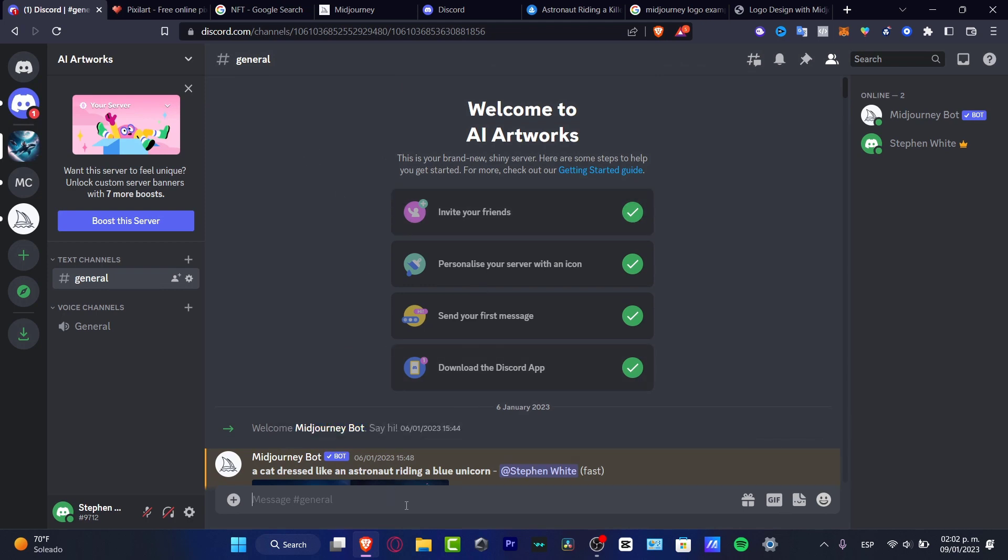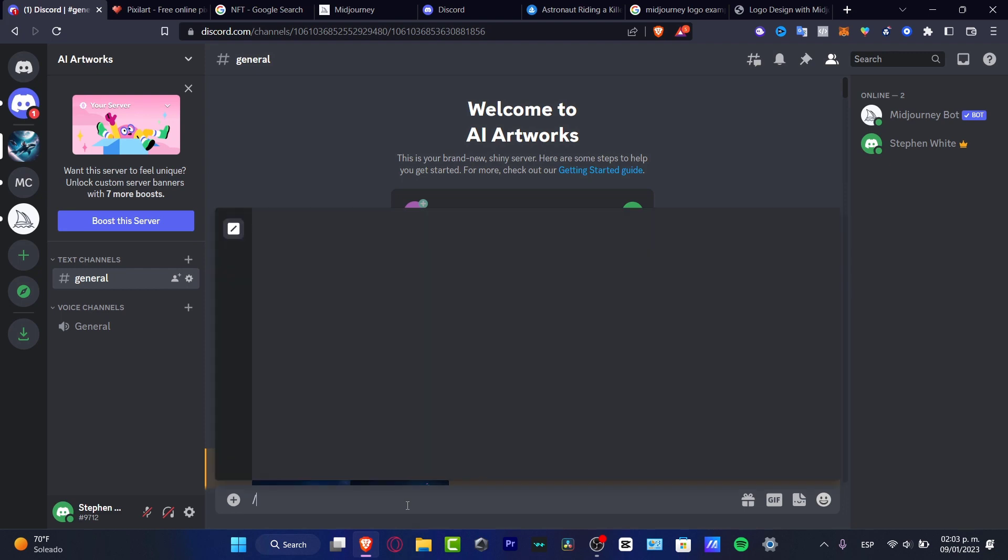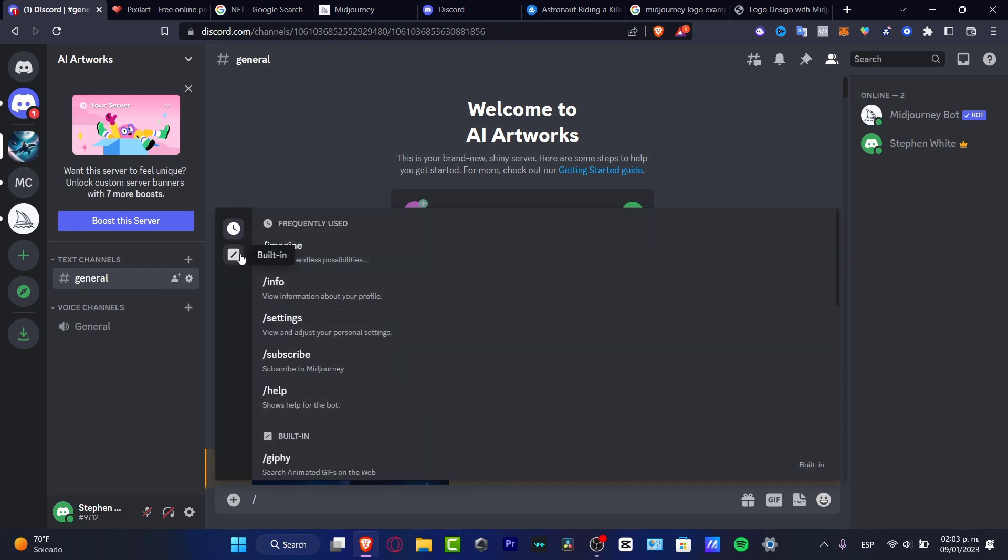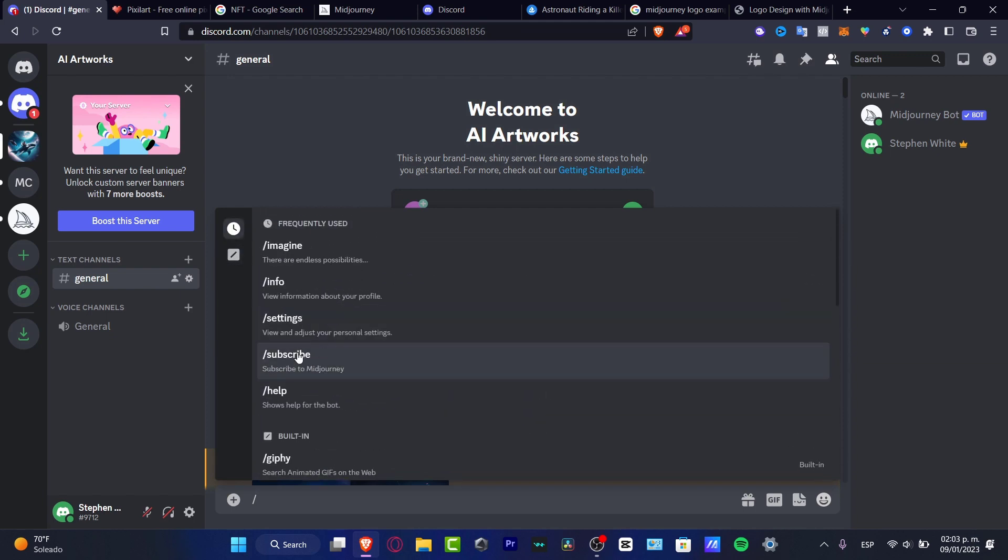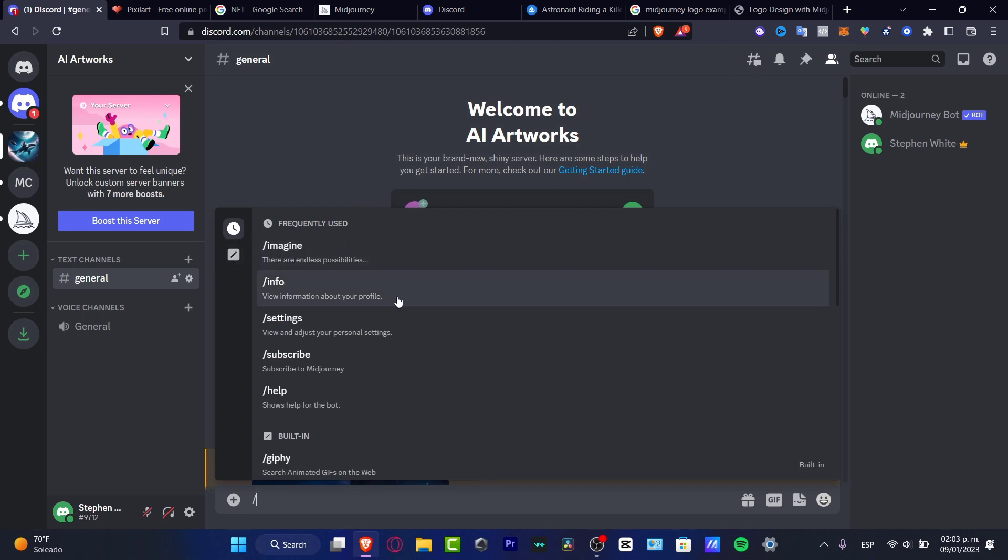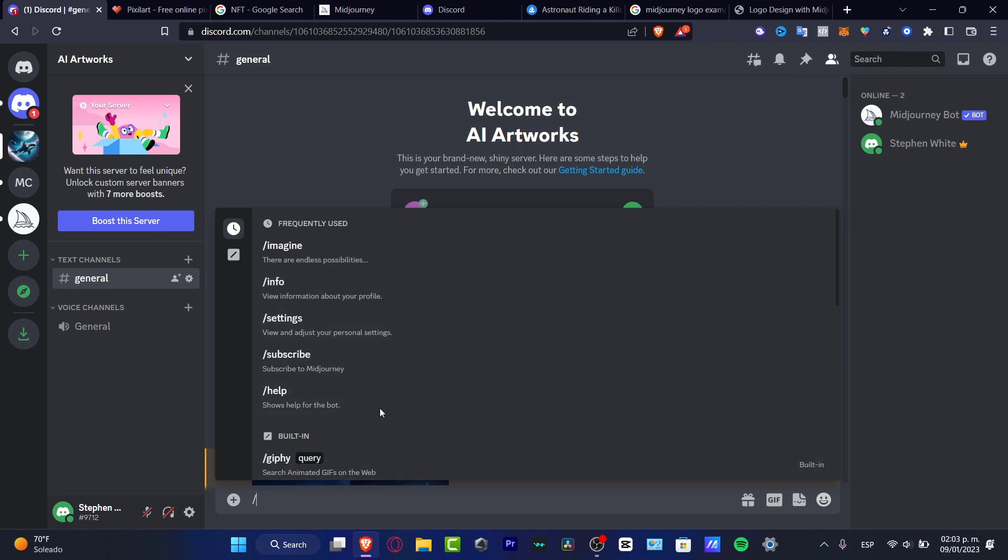The rest is really simple. If you type the forward slash, you can go into Midjourney. And here, as you can see, we have a few options that we can use in order to make Midjourney work in our server. For example, you have the info, the settings, subscribe, help, and much more.